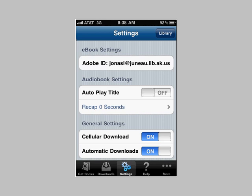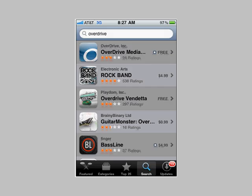Thanks for tuning in to this tutorial on the OverDrive application for iPhone. If you have any questions, don't hesitate to call me at 586-0442 or shoot me an email at JonasL at juno.lib.ak.us. You can find the Juno Public Library online at juno.org/library. And visit Listen Alaska, our digital branch, to download eBooks, audiobooks, and music. Check it out at listenalaska.lib.overdrive.com.